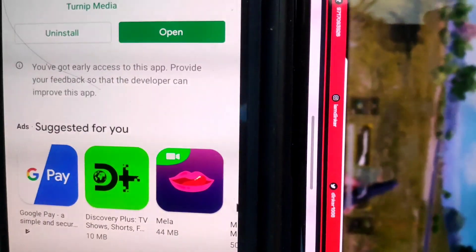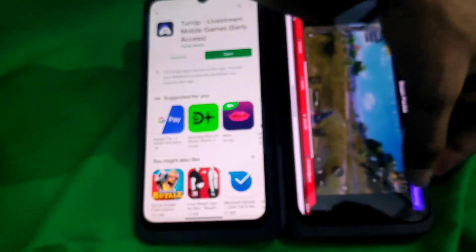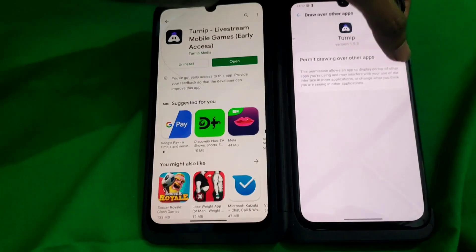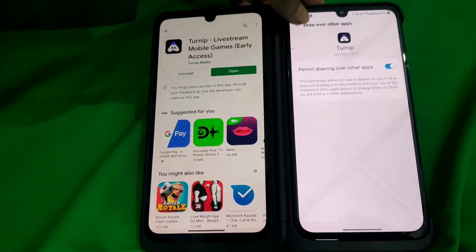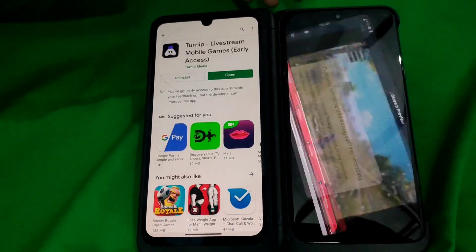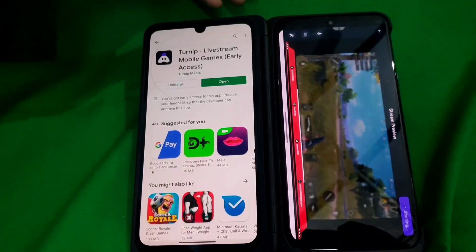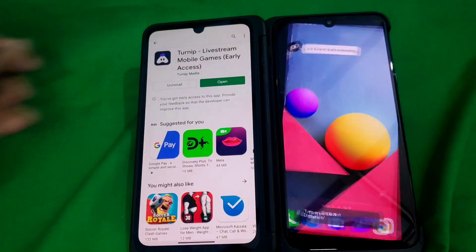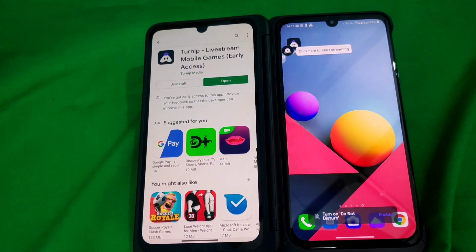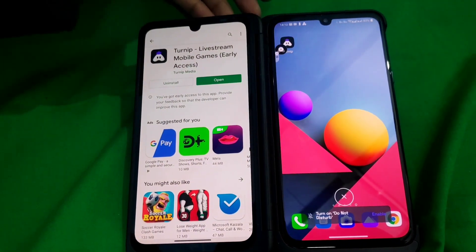On the next page, you can click Start Streaming. You can have an overview of how the overlay looks. The app will ask for permission to draw over other apps — we've seen that with all streaming apps like Streamlabs and Omlet Arcade as well.